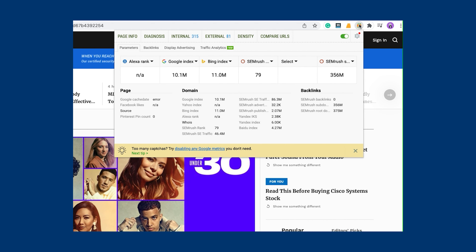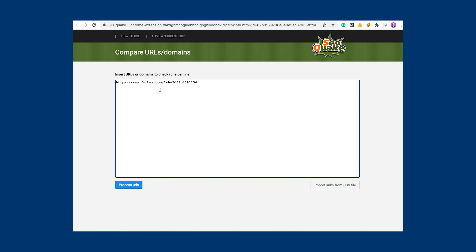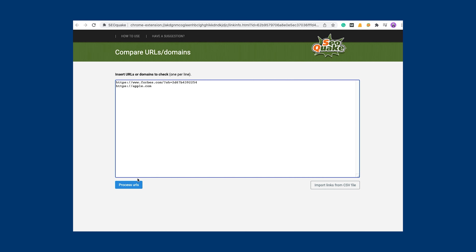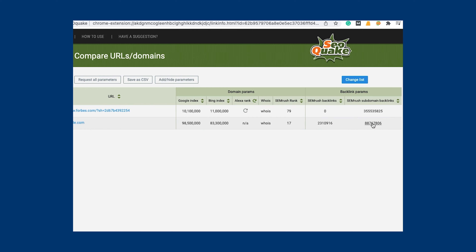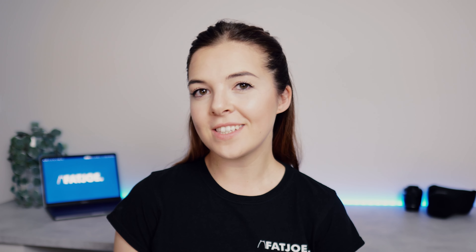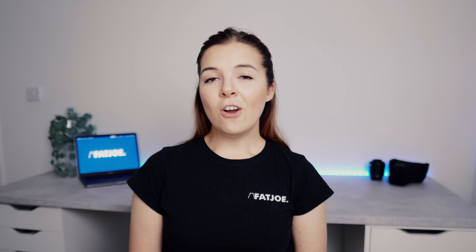An alternative to MozBar is SEOquake. This extension is made by SEMrush and includes more SEMrush-related data points. You'll be able to compare metrics such as the links to the domain and the number of links to that particular page. The metrics will show different results in SEOquake in comparison to MozBar, so it's best to choose a tool and stick with it for consistent analysis.